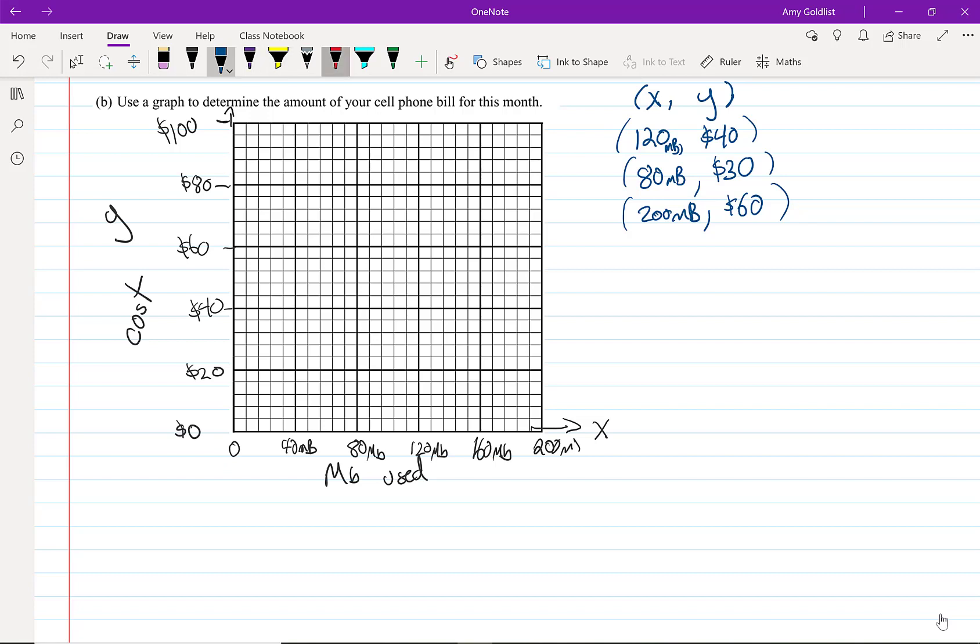Let's use red. So what we're going to do is put in those points. So 120, 40. 120 on the x-axis, 40 on the y-axis. 80, 30. That's going to be halfway here. Finally, we have 260. That is over here on this.